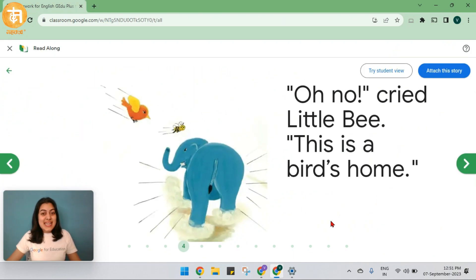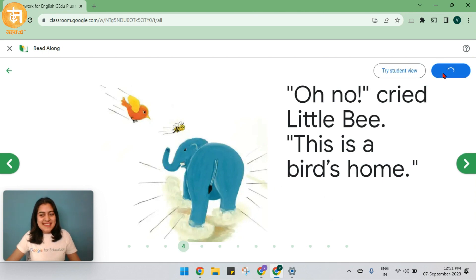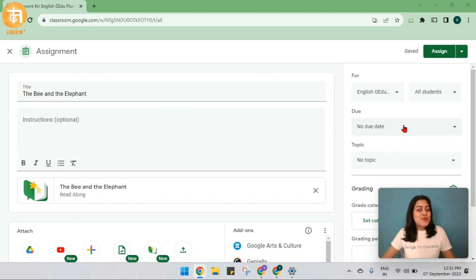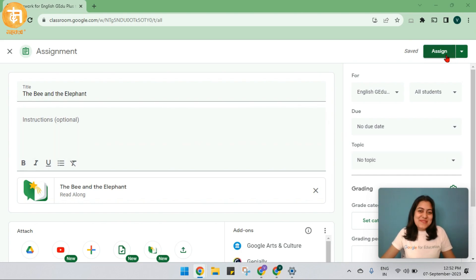After the teacher is satisfied with the story, she can go ahead and attach the story with the assignment. You can add in your instructions here, add in the due date, your topic, and go ahead and assign it to the students.